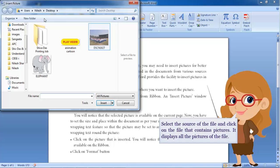Select the source of the file and click on the file that contains pictures. It displays all the pictures of the file.